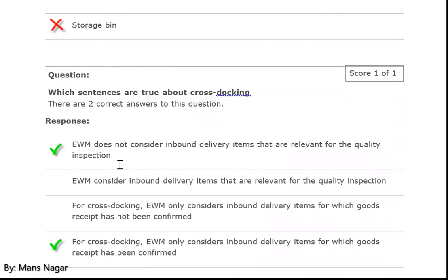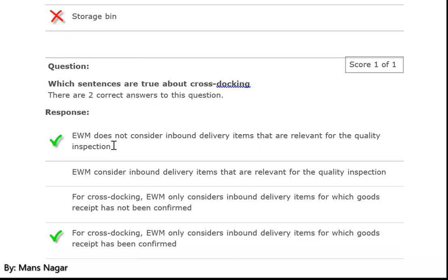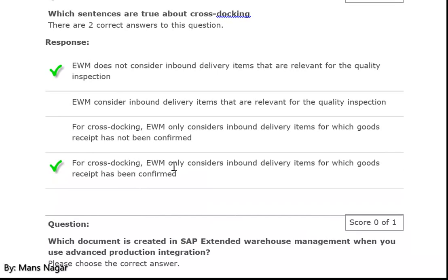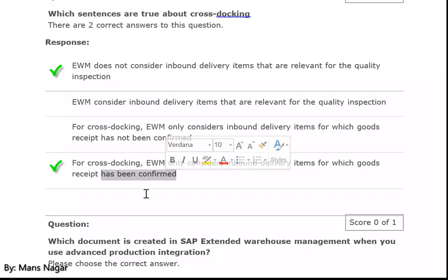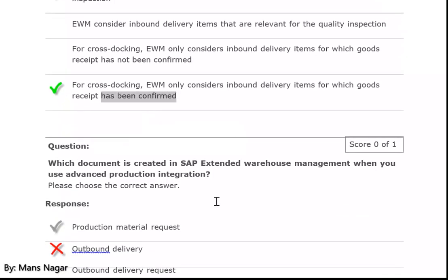Which sentences are true about cross-docking? EWM does not consider inbound delivery items with data relevant for quality inspection for cross-docking. EWM only considers inbound delivery items for which goods receipt has been confirmed — GR, yes.